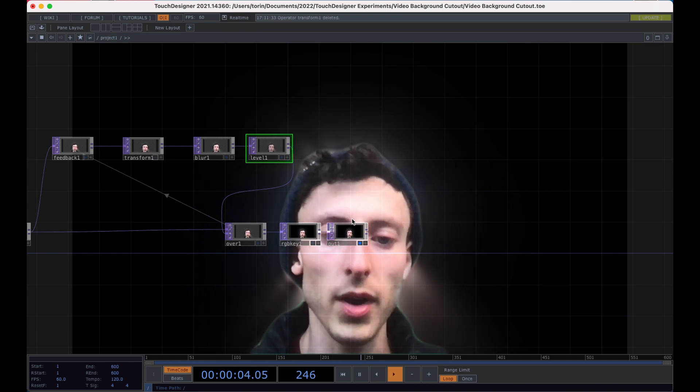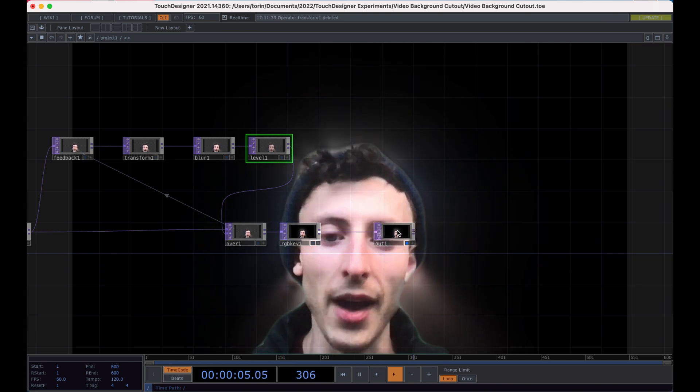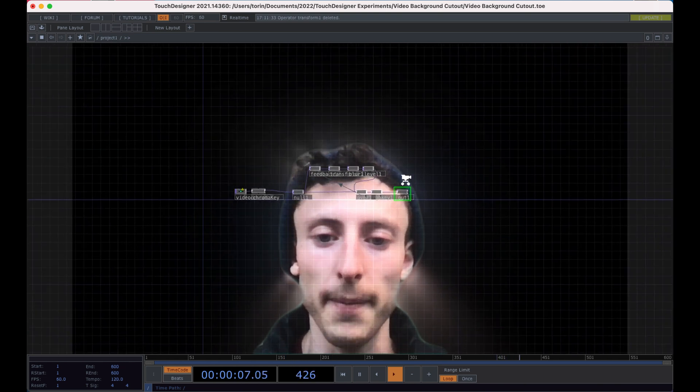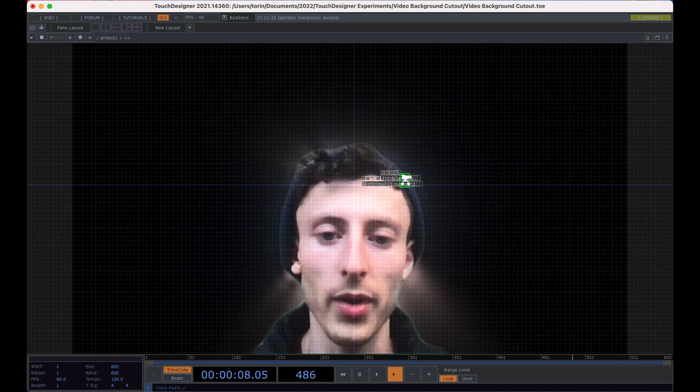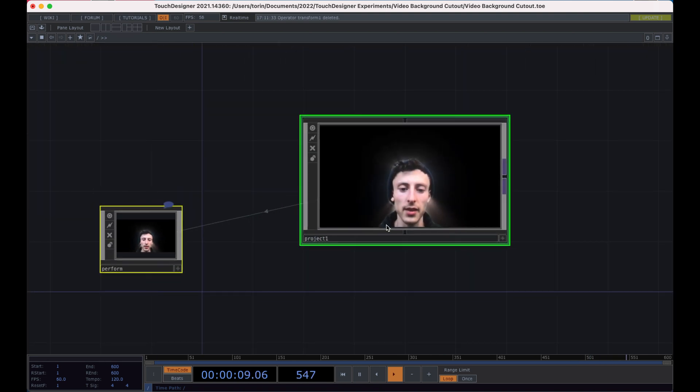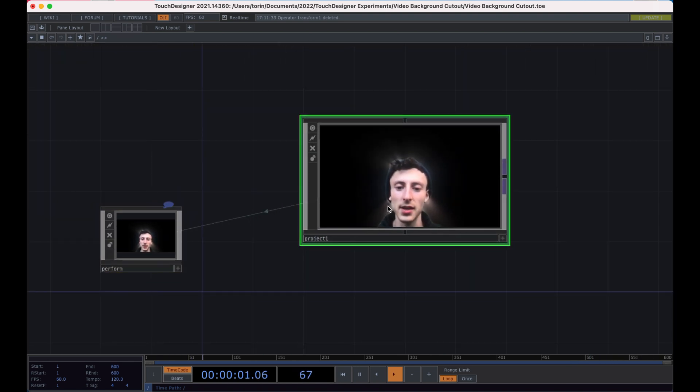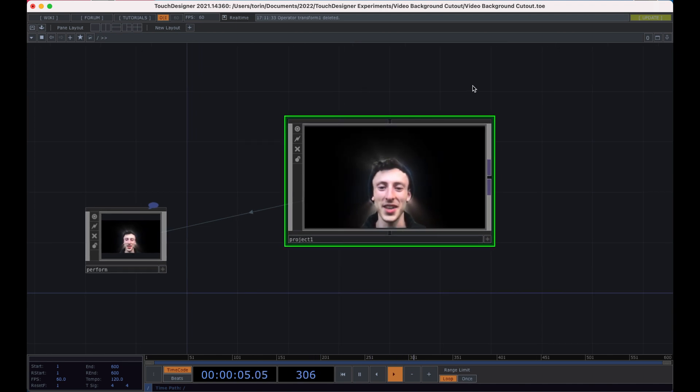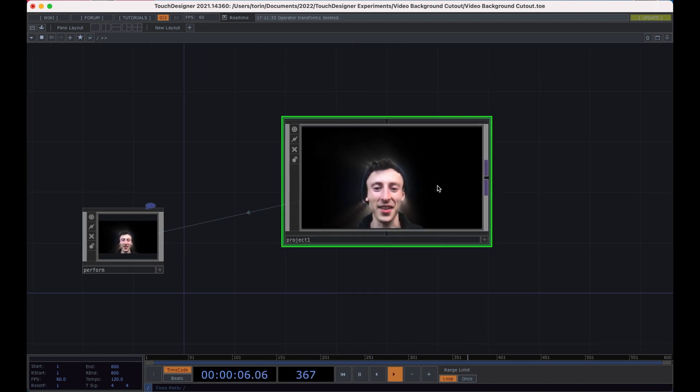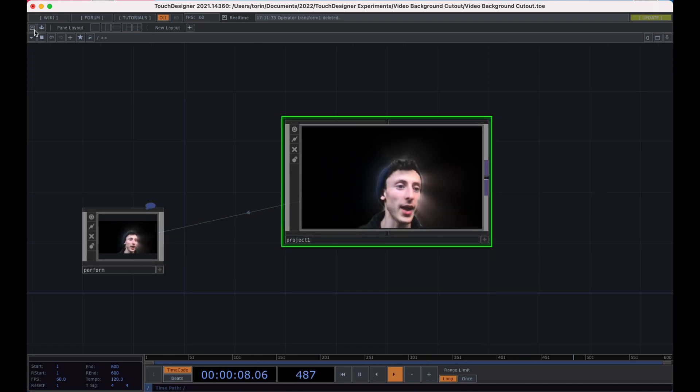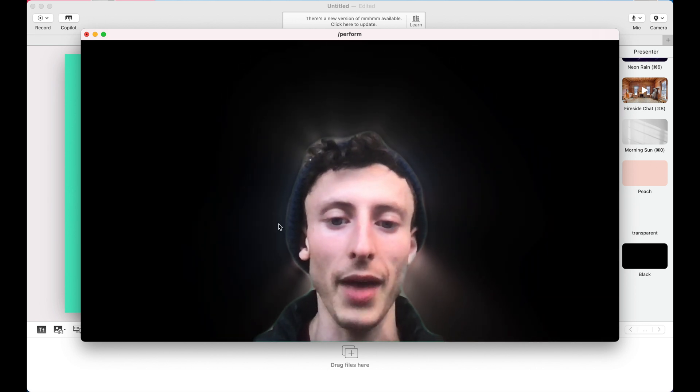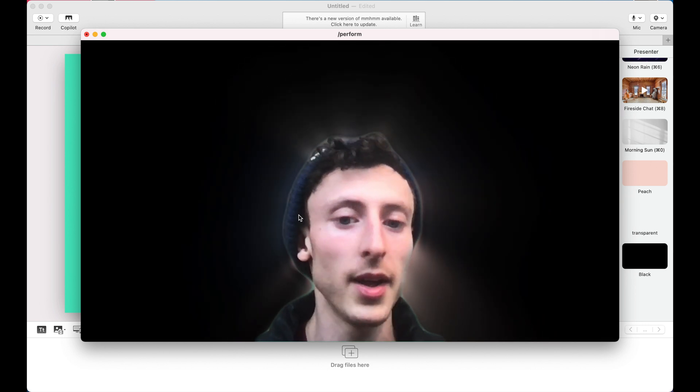So we want to make sure to have an out at the end of our network. So that when we're in the project, we can actually see our network. And so that way when we go into perform mode, we have everything set up.